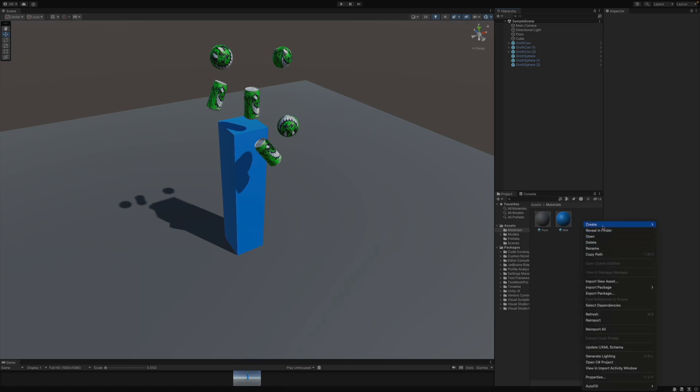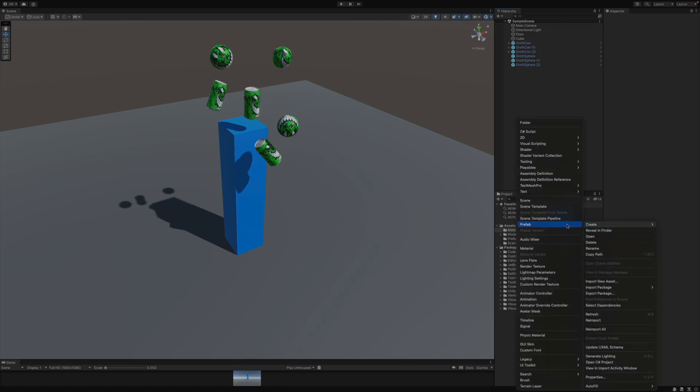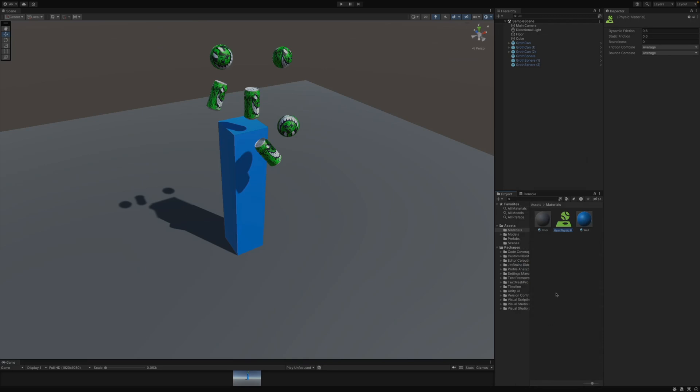To make a physics material, I'm going to go down to my assets folder, right click, create a physics material, and I'm going to call it soda can since this is going to be the physics material for the soda cans that I've got.